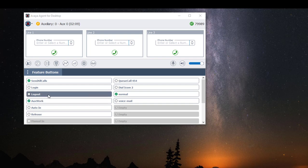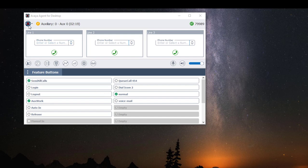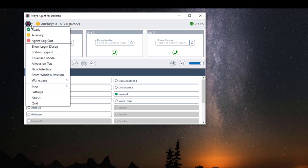If it's the end of my shift and I'm ready to log out, under the features button click on Logout, or I can click on the application drop-down menu and click on Agent Logout.